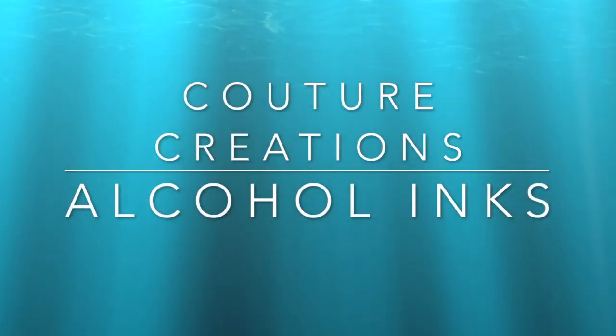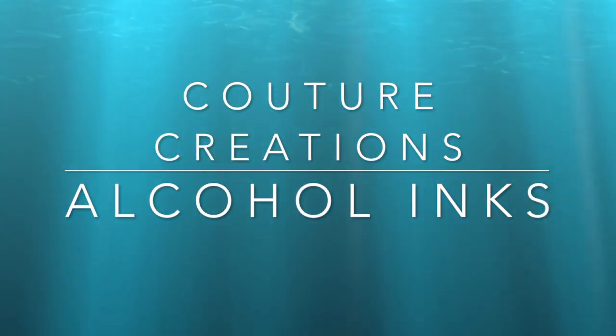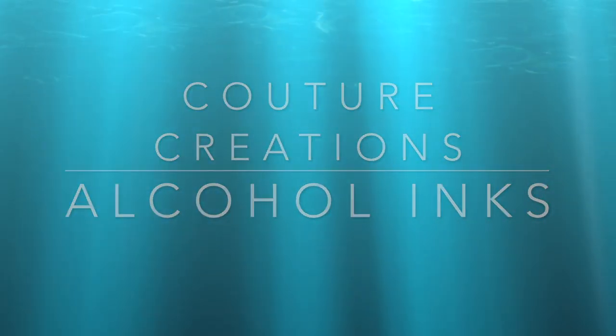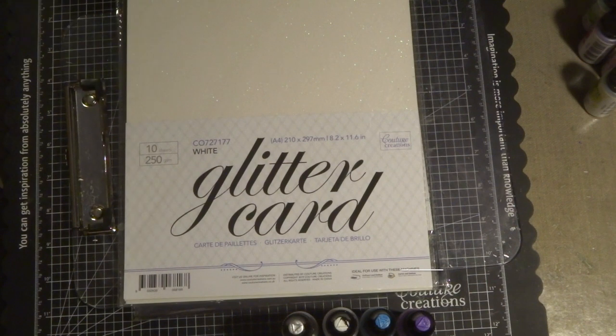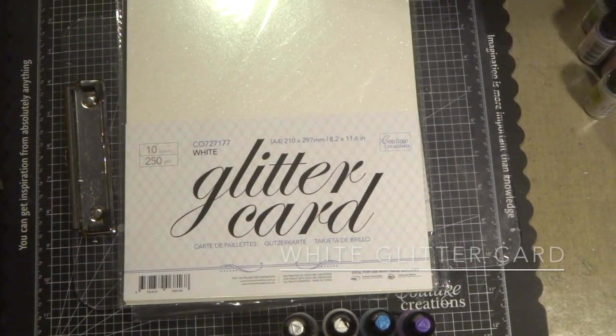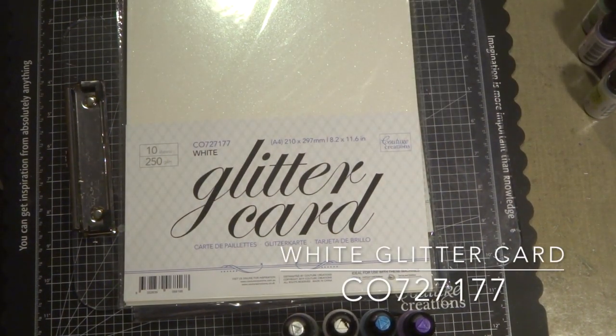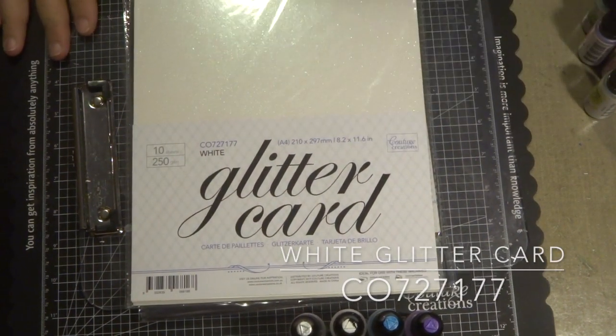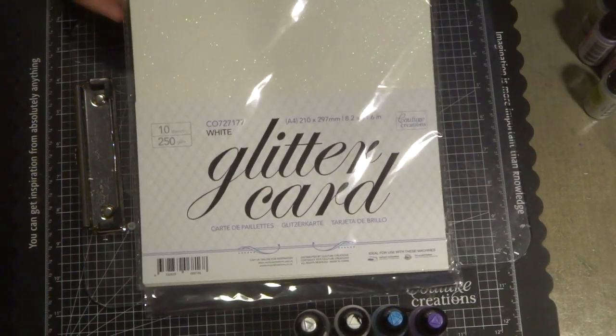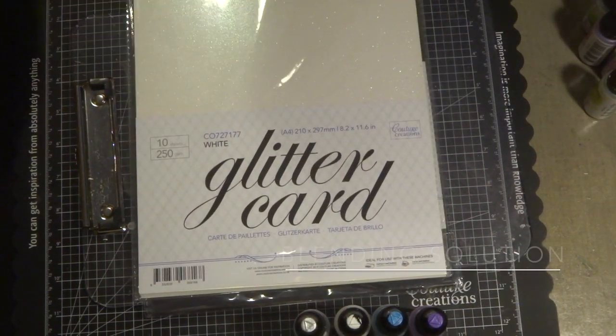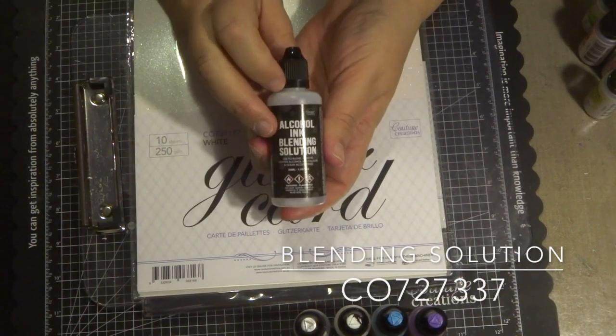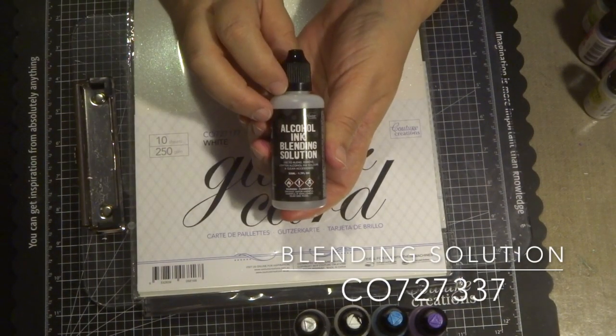Hi everyone, it's Adriana here again and welcome back to my YouTube channel. Today I'm playing with some alcohol inks and glitter cardstock, which are all available from Couture Creations.